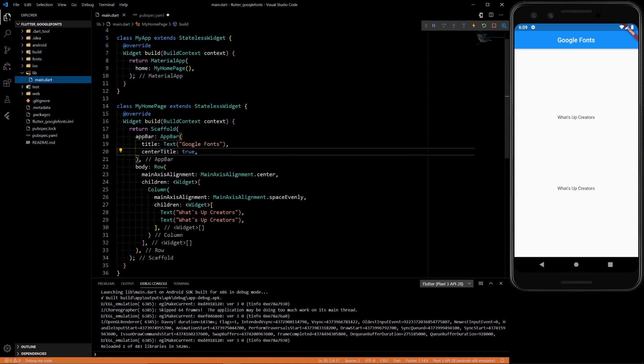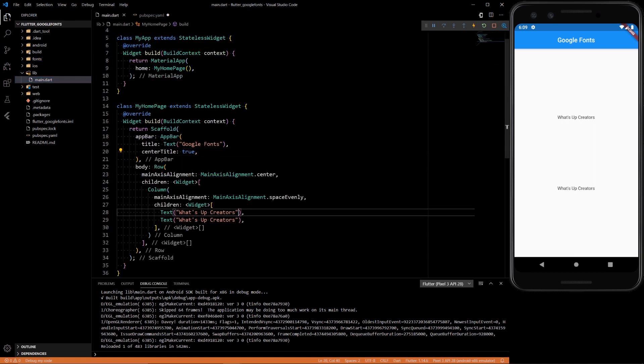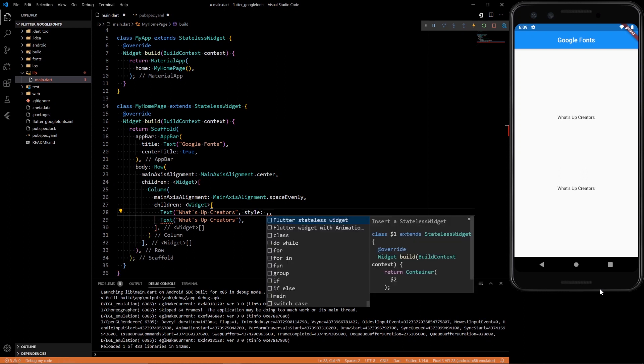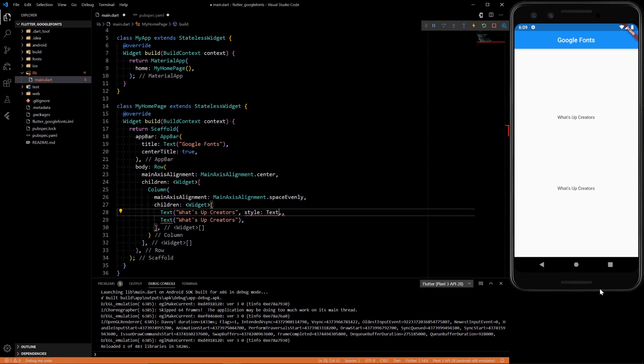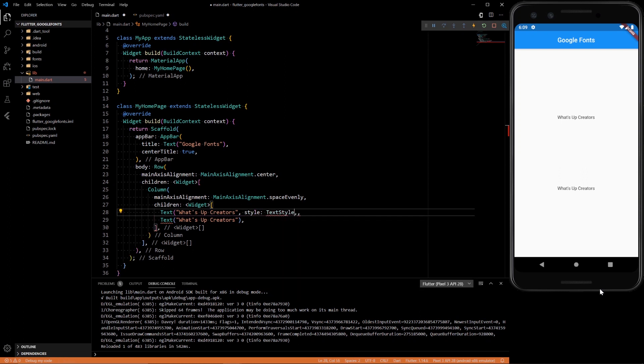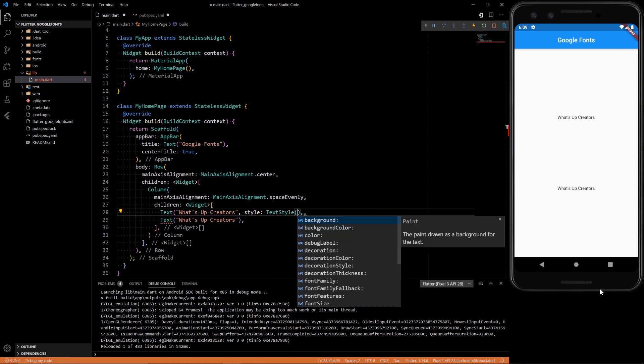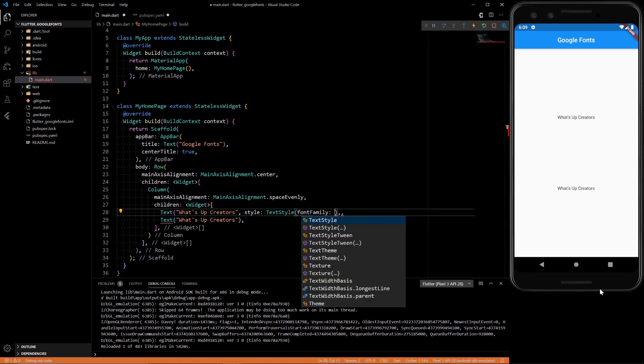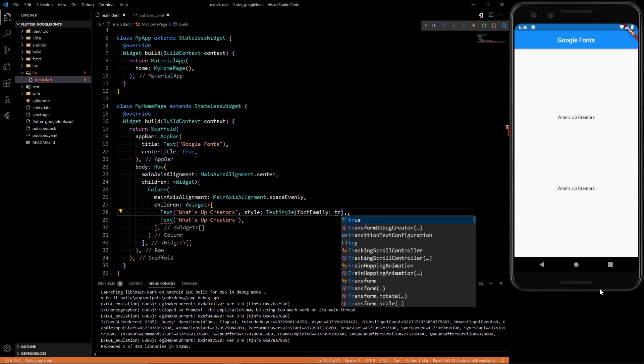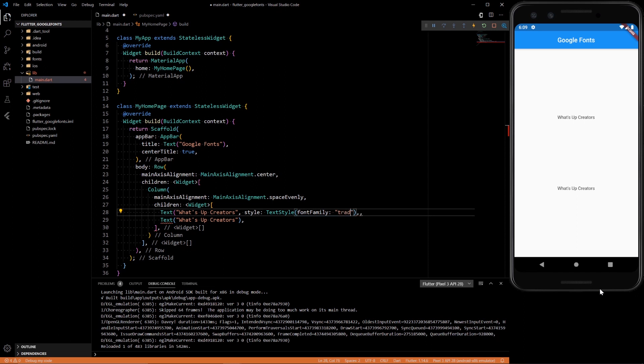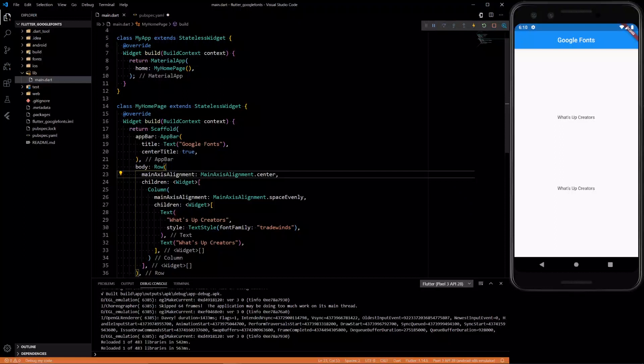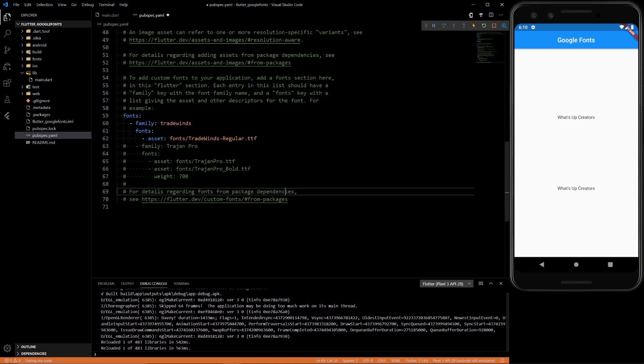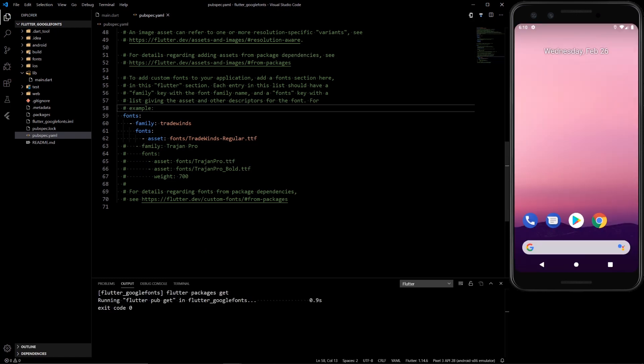So we can go back to the main. And the first one, all we have to do is style, text style, font family. And I think Trade Wins. It's not updated because we need to restart the app since we added something to the pubspec.yaml. And we didn't even save it.